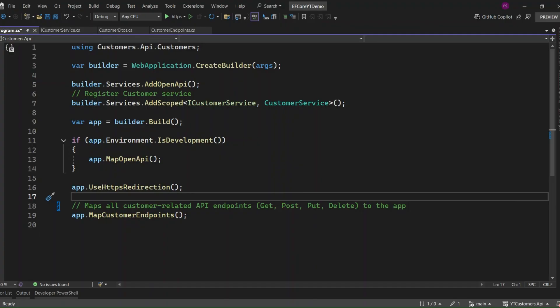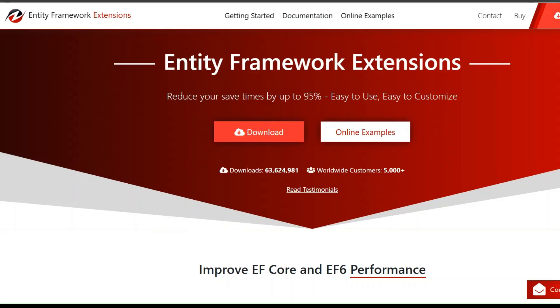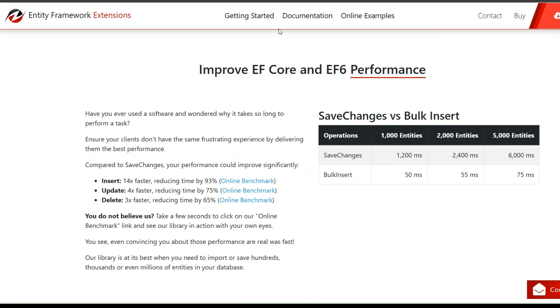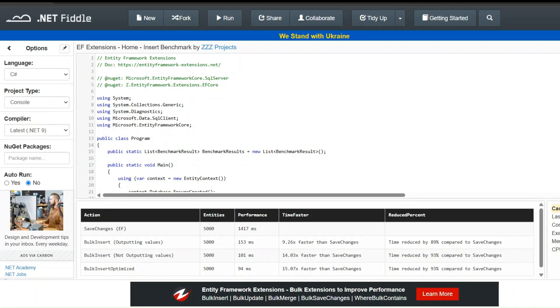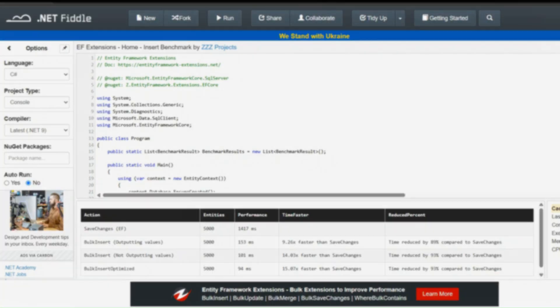Before we jump into the code, a quick shout out to today's sponsor, Entity Framework Extensions. If you're looking to speed up your database operations, this tool can help you insert data 14x faster and cut your saving time by up to 94%. It works with Bulk Insert, Update, Delete, and Merge, all integrated into EF Core. Check out the link in the description to learn more.